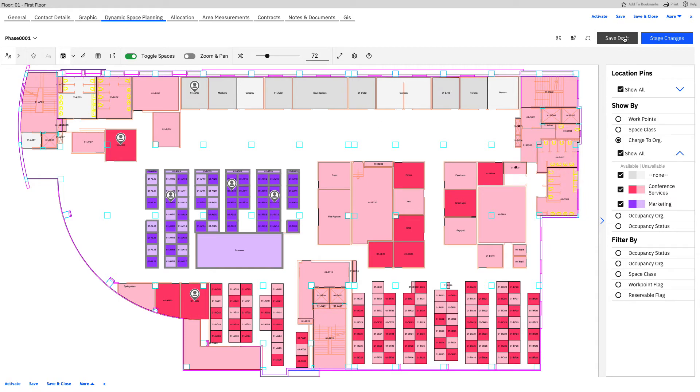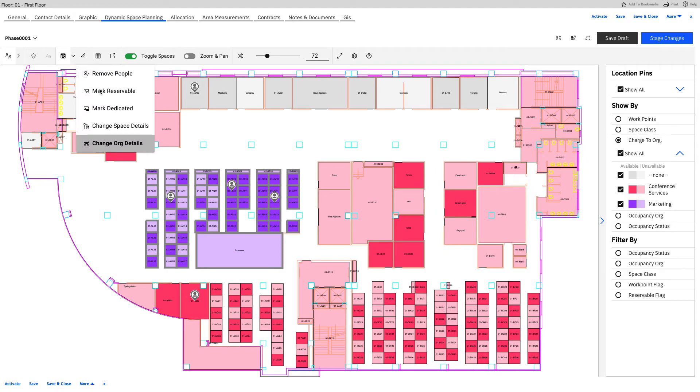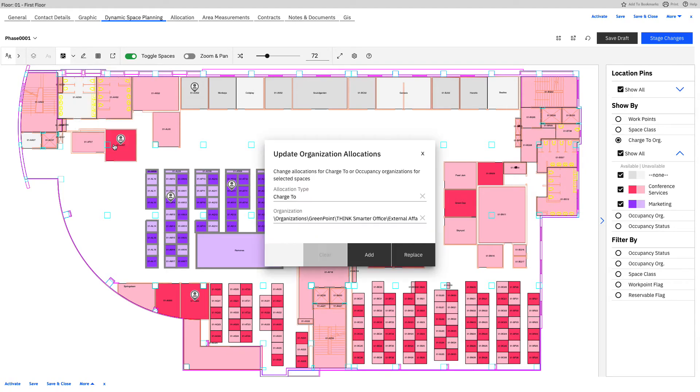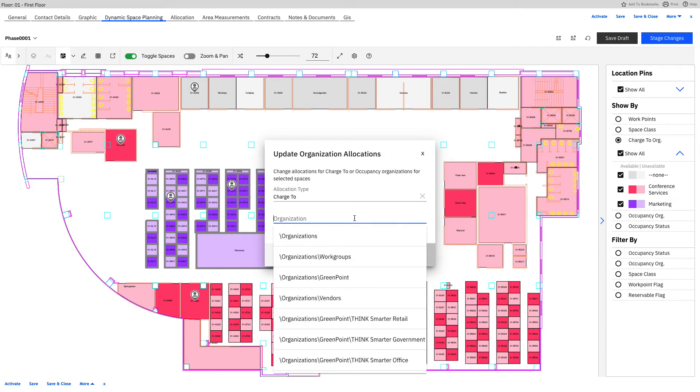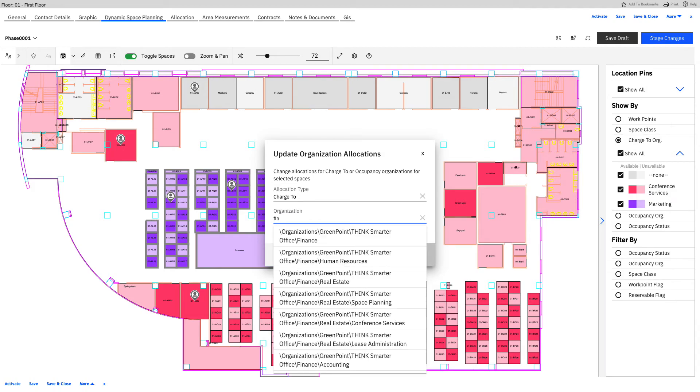I'm going to go ahead and save this as a draft. I like the way this is going. So I'm going to save this right here. And the next thing I want to do, because this area is still highlighted and selected, I can go back to my selections, change the org one more time.